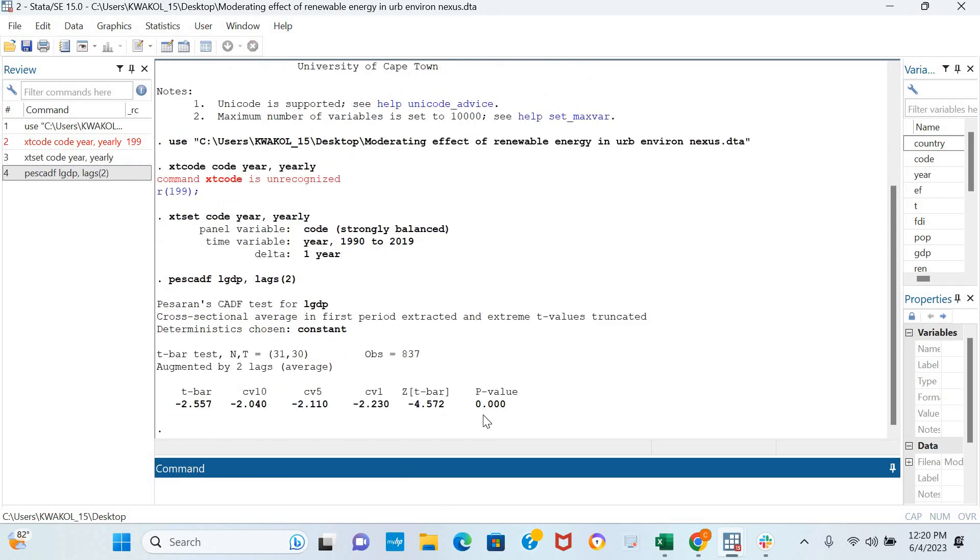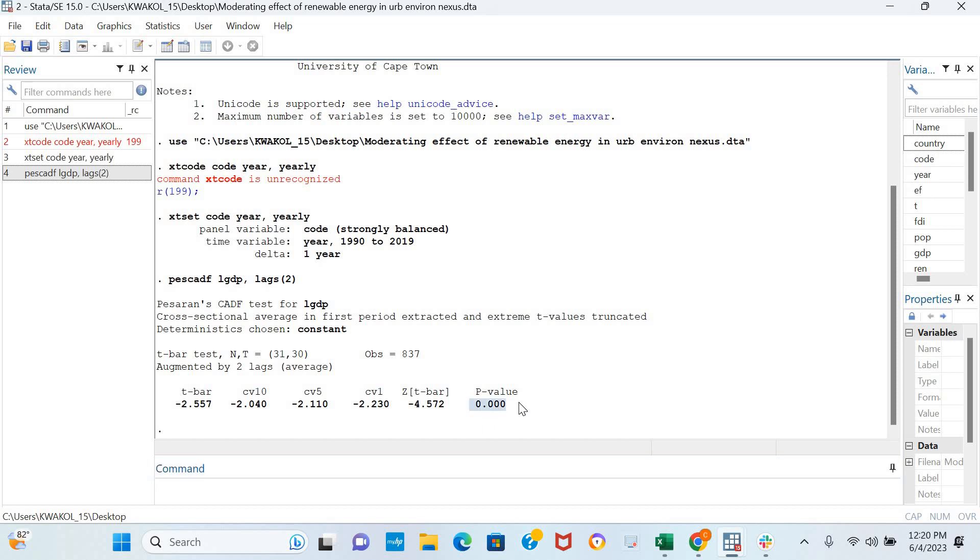Now, the major indicator that would help us interpret the results is the probability value. The probability value here is less than conventional levels of statistical significance, so it means that this variable is stationary in levels.